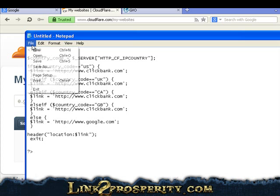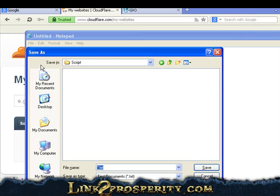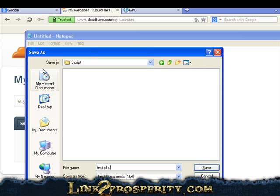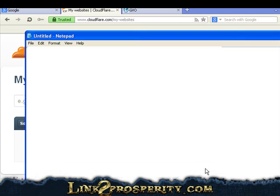So first off, we're just going to save the script. We're just going to call it test, test.php. And it's important, we're going to use a text document here, you've got to save this as all files. Save.